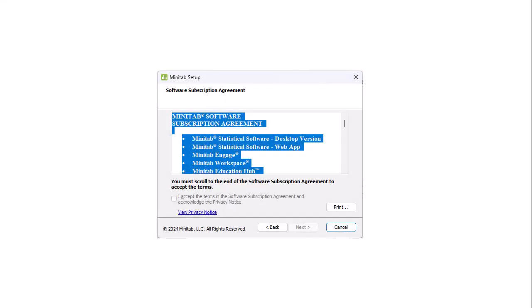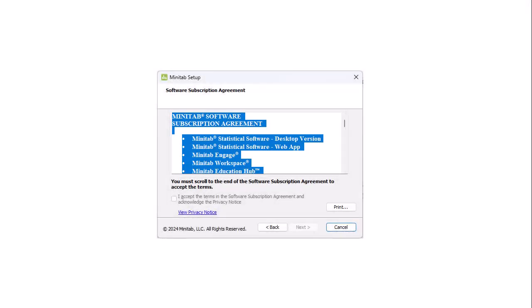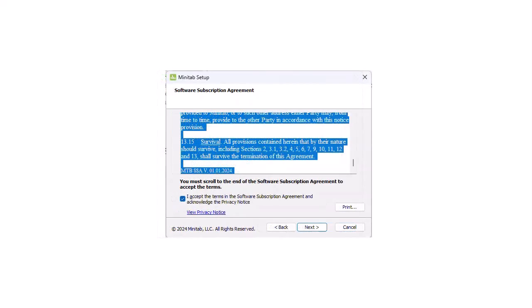You are then prompted with our Software Subscription Agreement. After you review the terms and scroll to the end, check to accept the terms. Then, select Next.